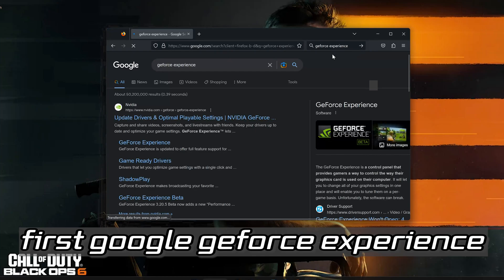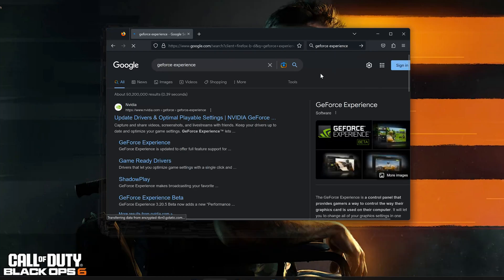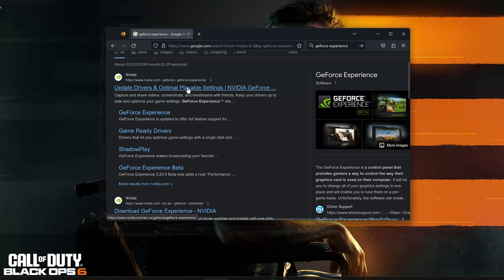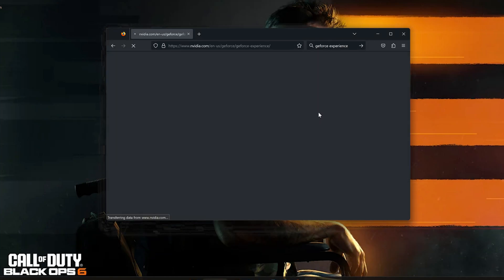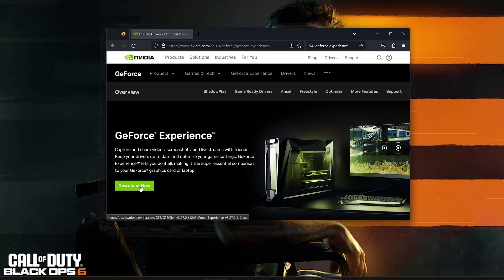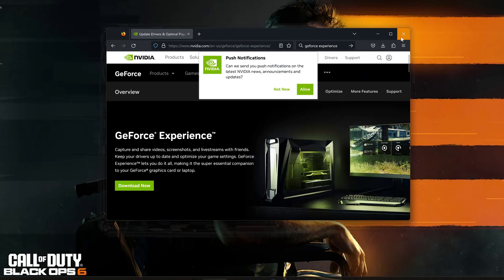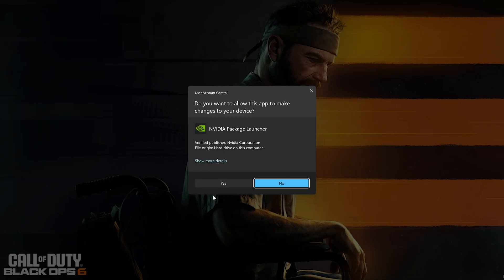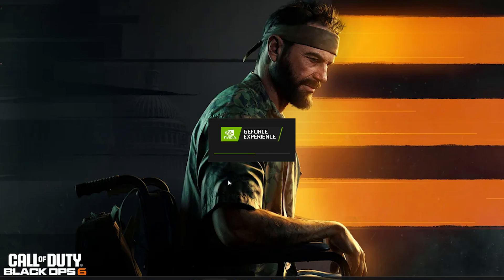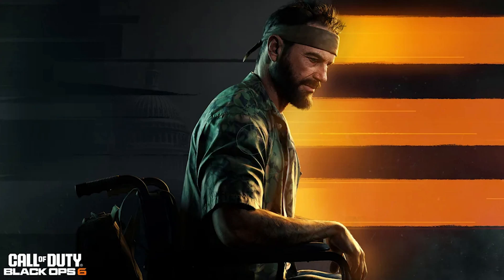First, Google GeForce Experience. Click on GeForce Experience. Press Download Now. Save the file. Run the installer. Press Yes. Now install the program.